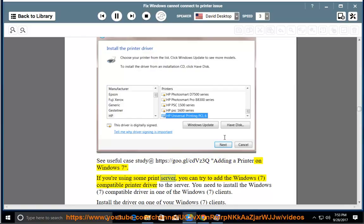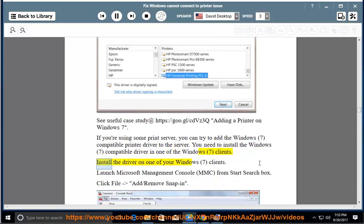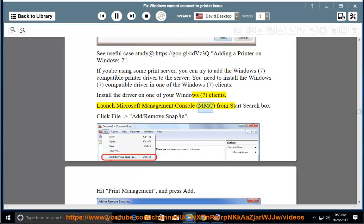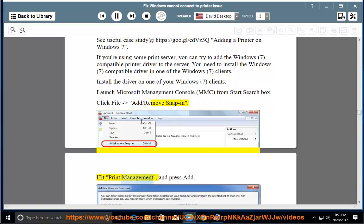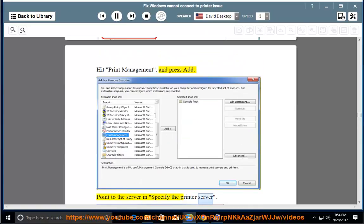If you are using a print server, you can try adding the Windows 7 compatible printer driver to the server. Install the driver on one of your Windows 7 clients. Launch Microsoft Management Console (MMC) from the Start search box. Click File > Add/Remove Snap-in. Hit Print Management and press Add. Point to the server in 'Specify the printer server'.